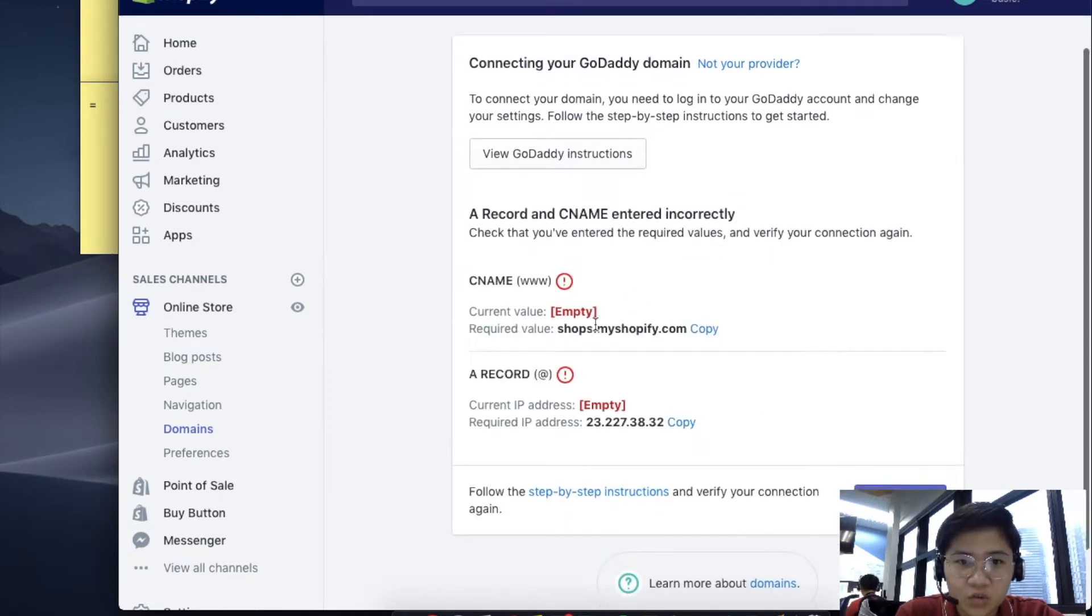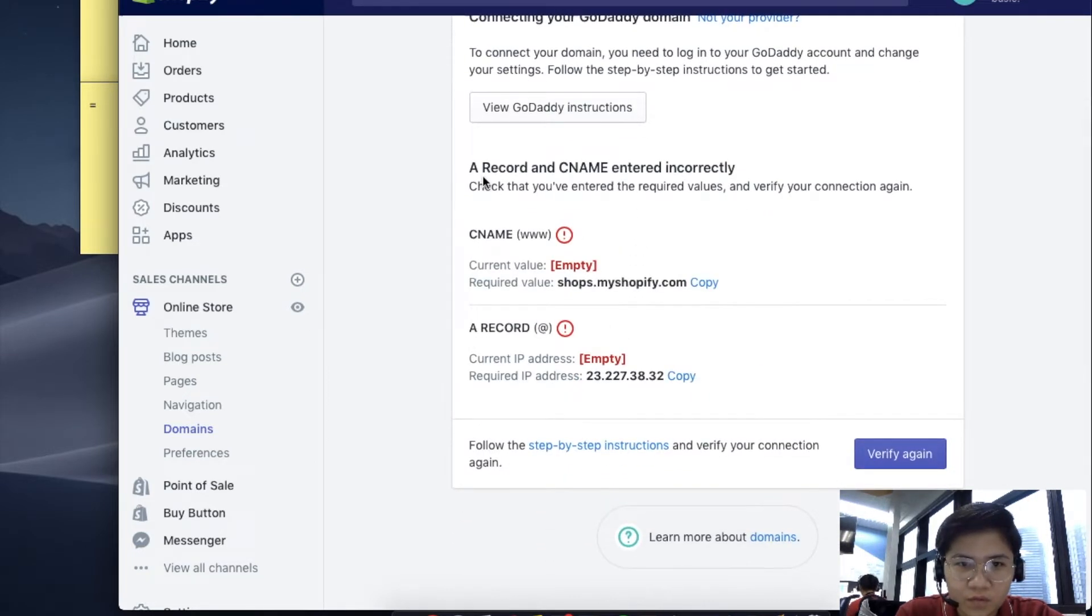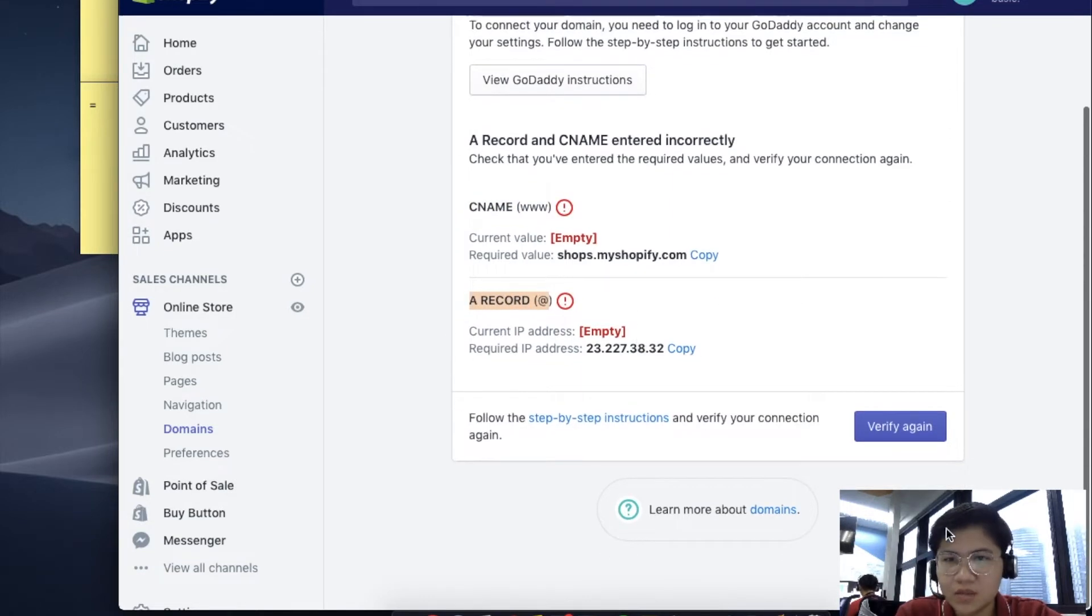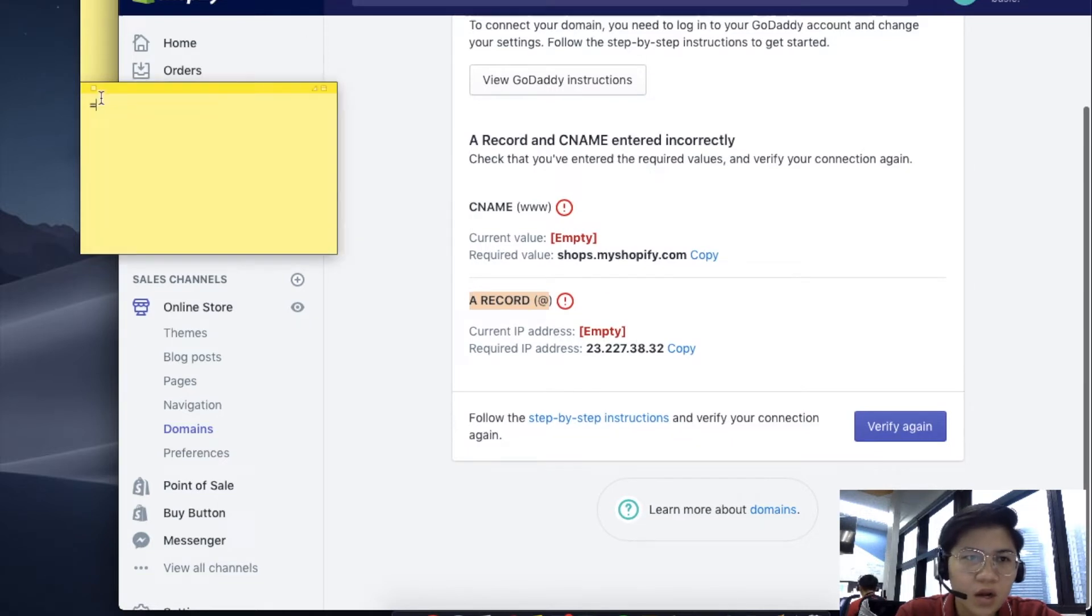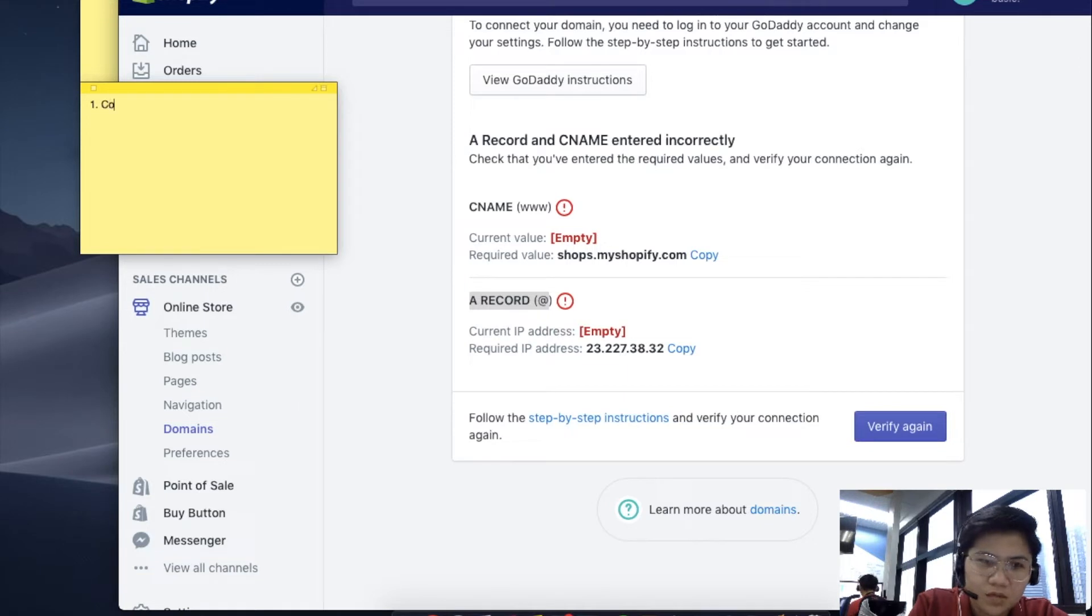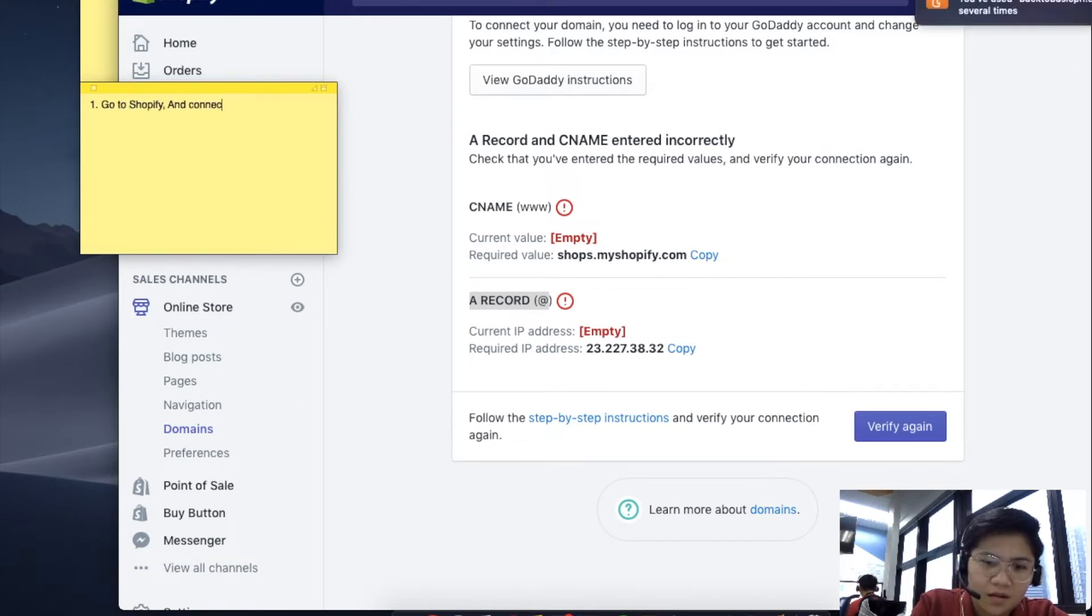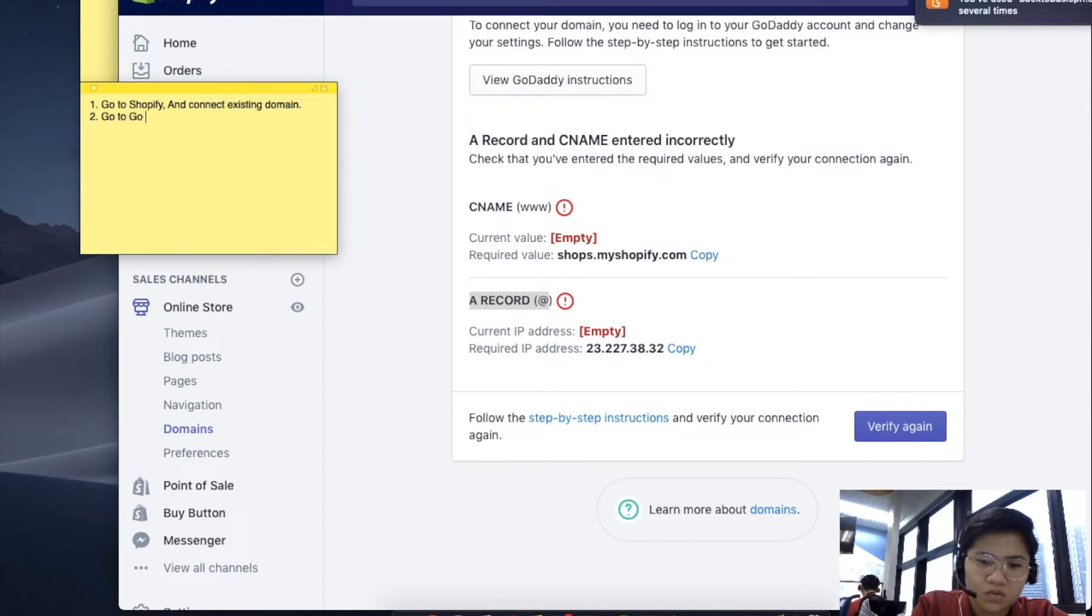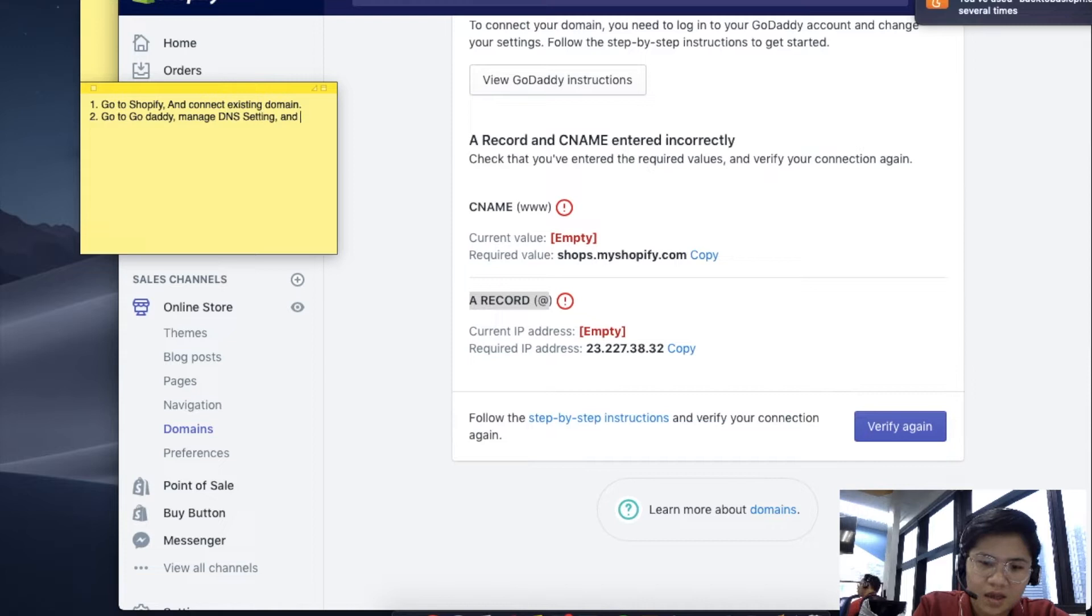You have to connect your CNAME and A record. Where do we connect this? We need to go to your GoDaddy domain. First step is to go to Shopify and connect existing domain. After connecting, go to GoDaddy, manage DNS settings, and add CNAME and A record.